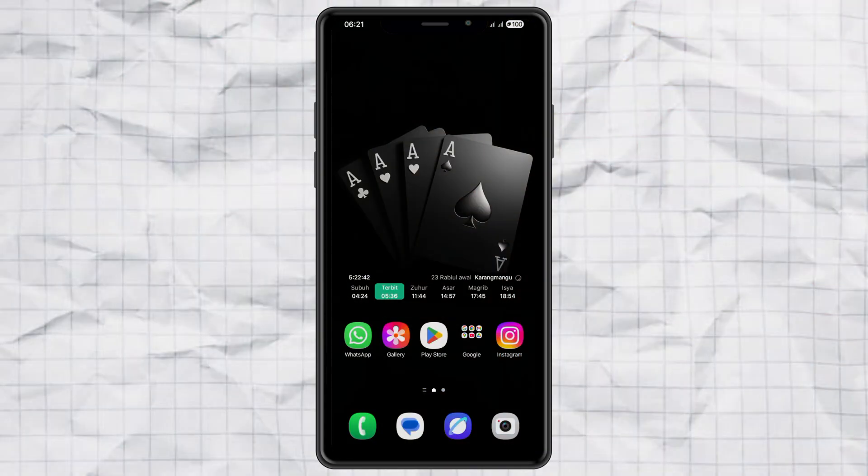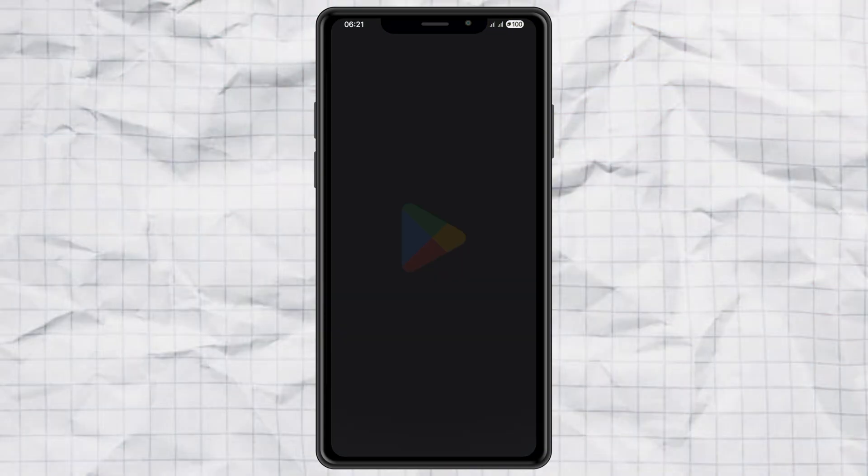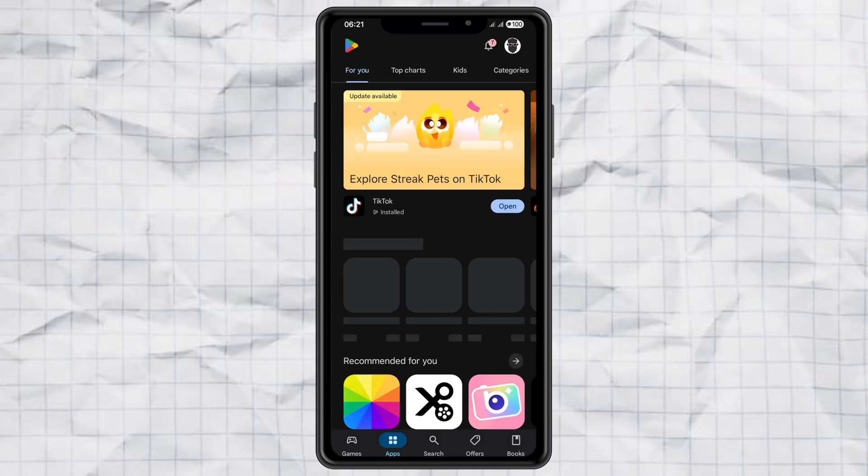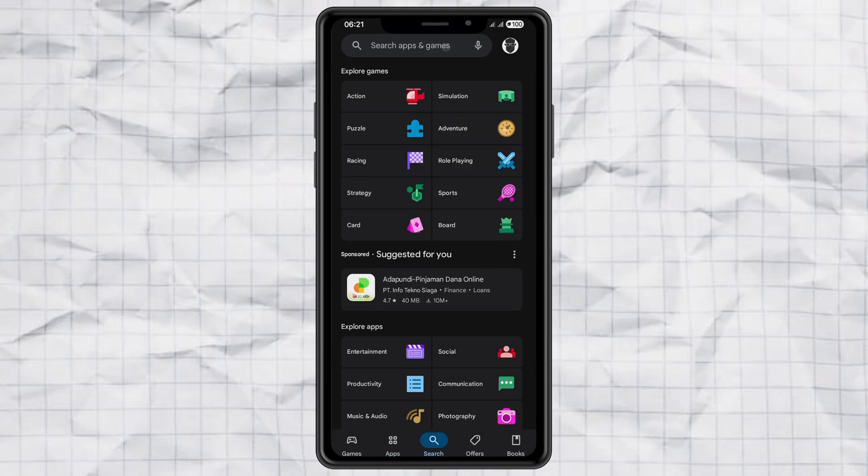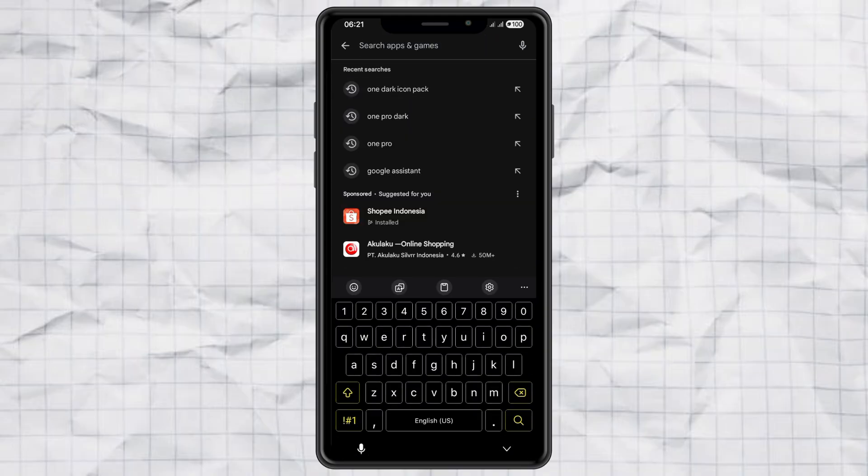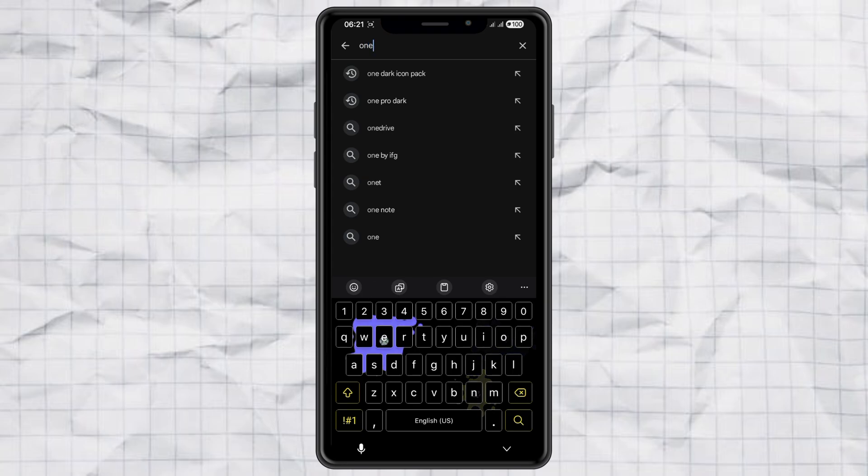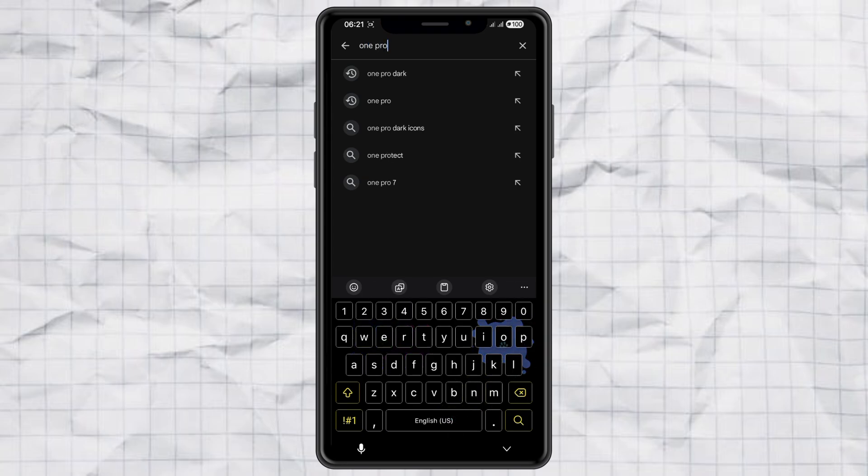Alright, first things first, go ahead and install an app called One Pro Dark from the Google Play Store. This is the icon pack we'll be using.